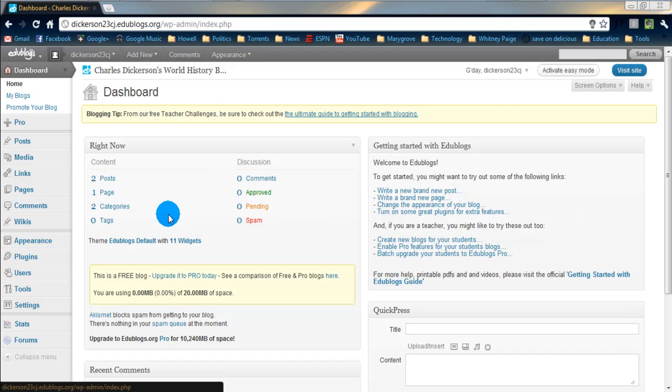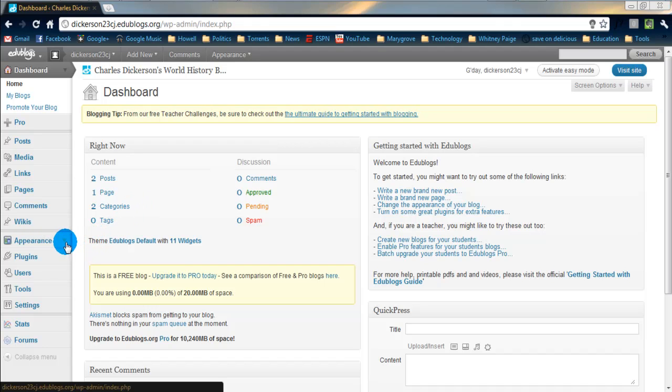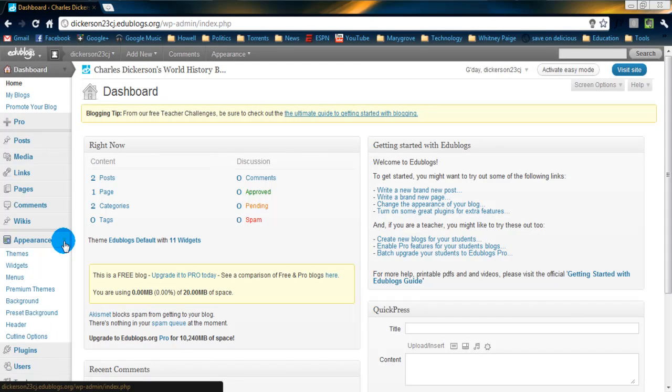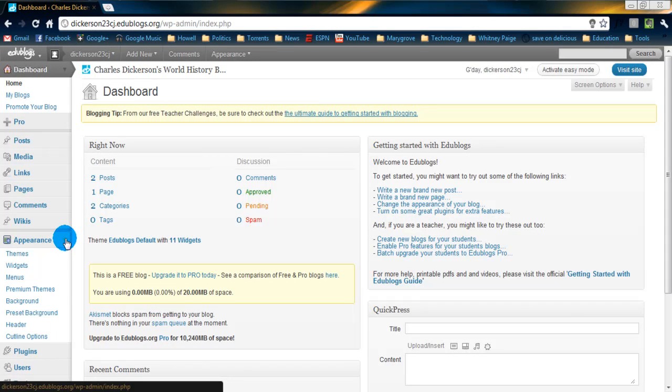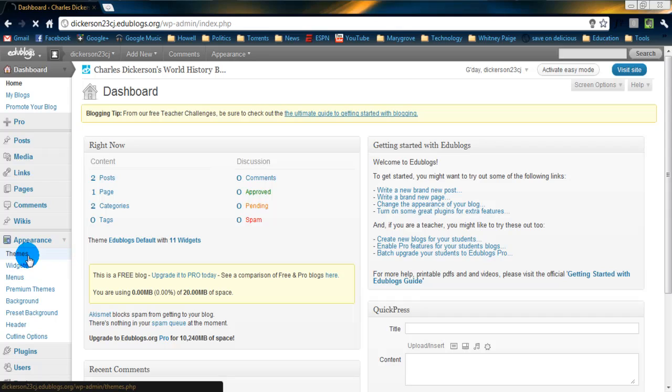So, we're at our dashboard, something hopefully we're a little used to right now. And what we're going to do is, on the left-hand side, we're going to click on the appearance drop-down. And as you can see, a lot of things come up. The one we're concerned with right now, though, is themes. So, click on the themes link.